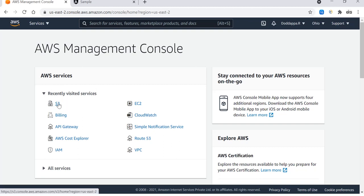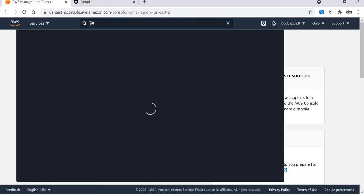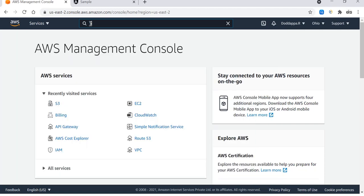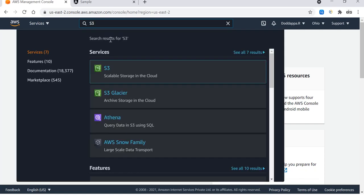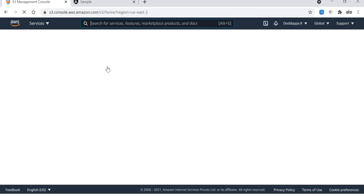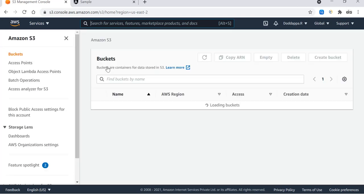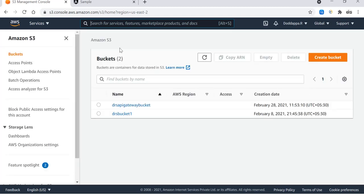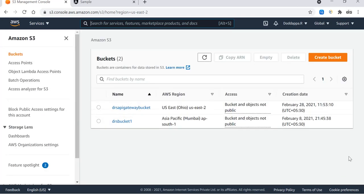I hope everybody has an AWS account. If not, we can have some other session to know how to create that. This is the AWS account and console. I am going to click on S3. You can click from here or you can search it from here. This is better, click on the S3 bucket.